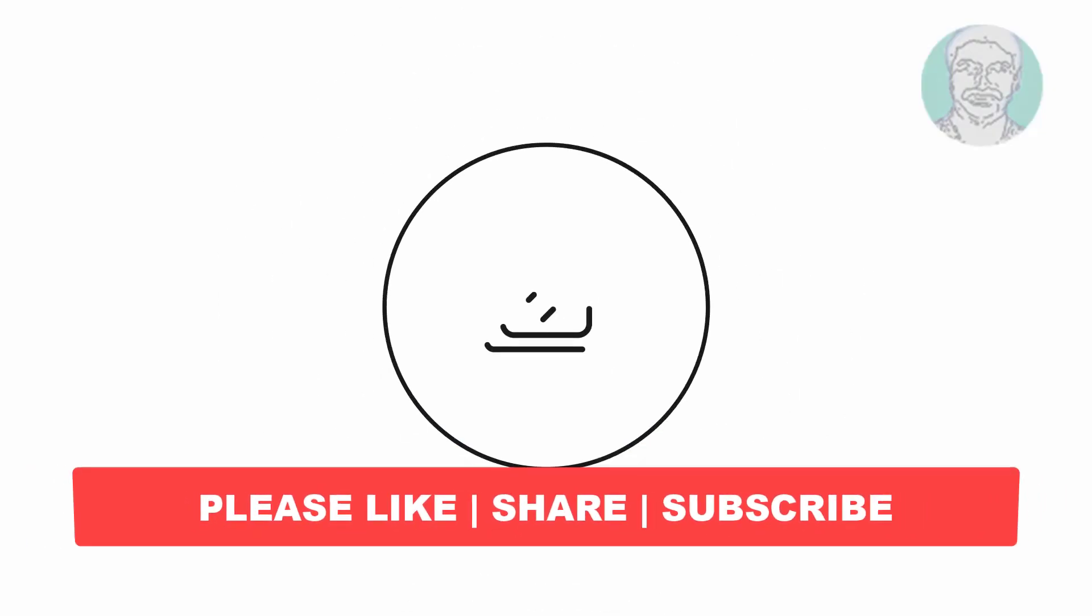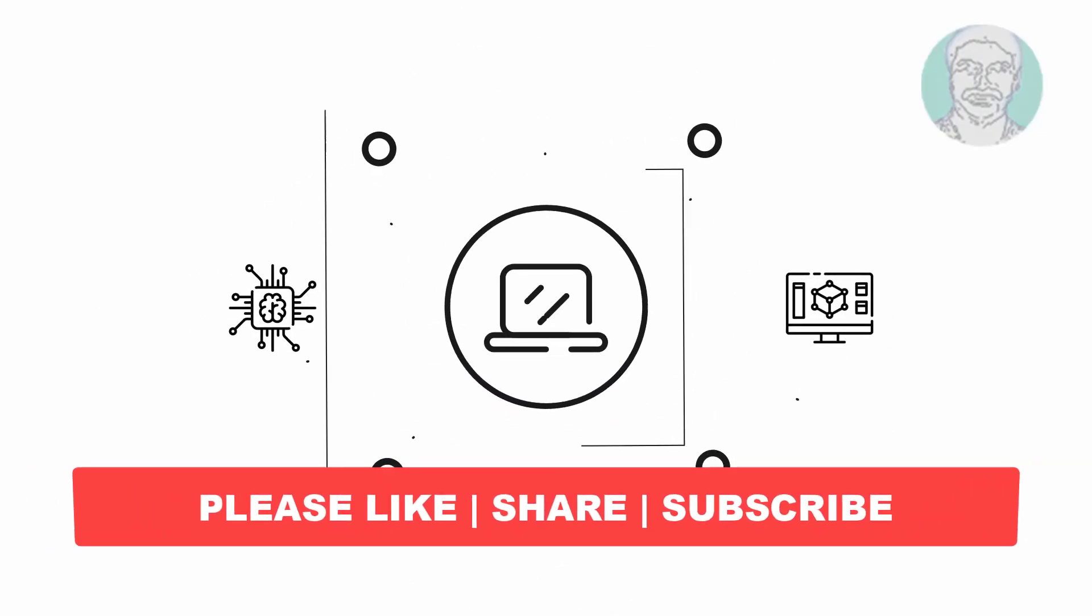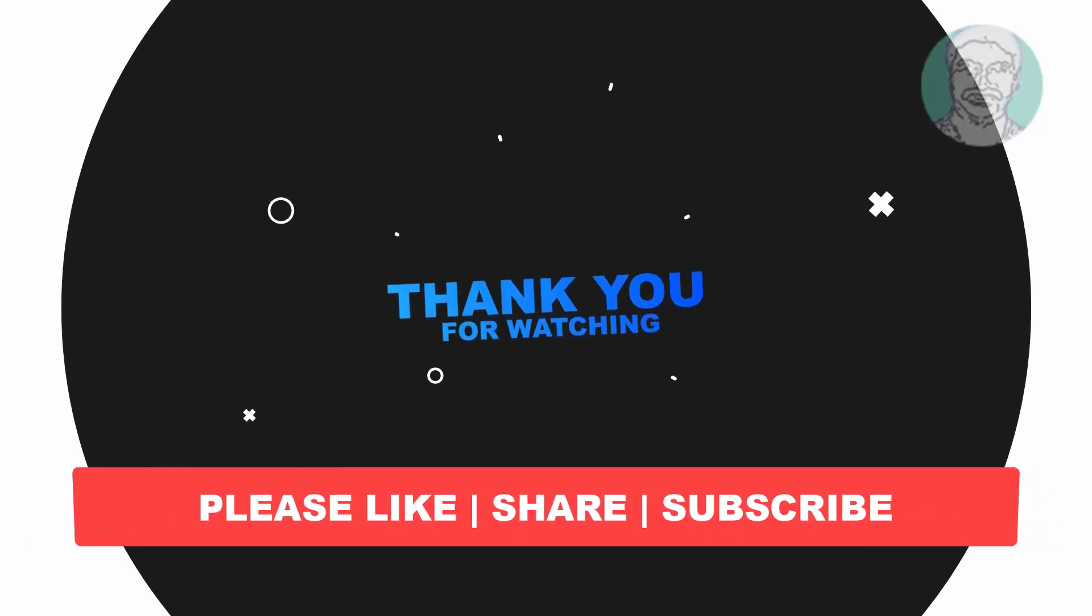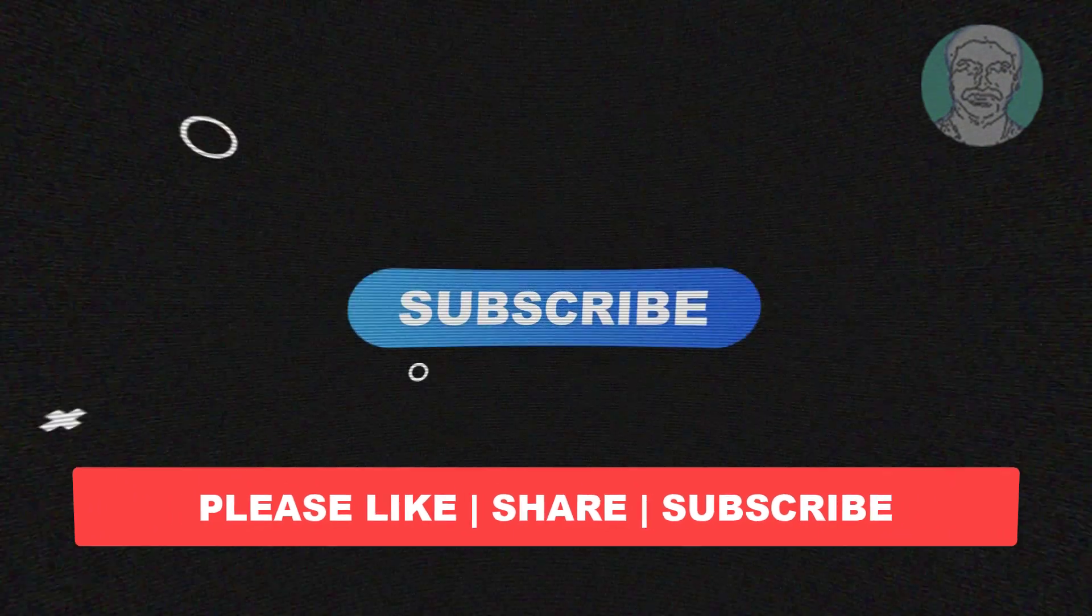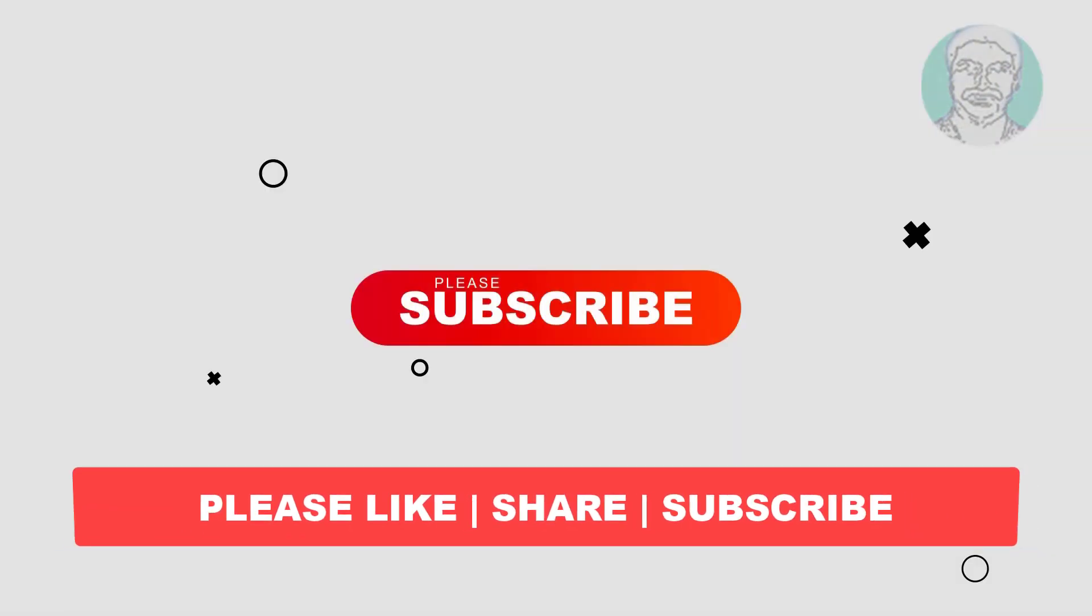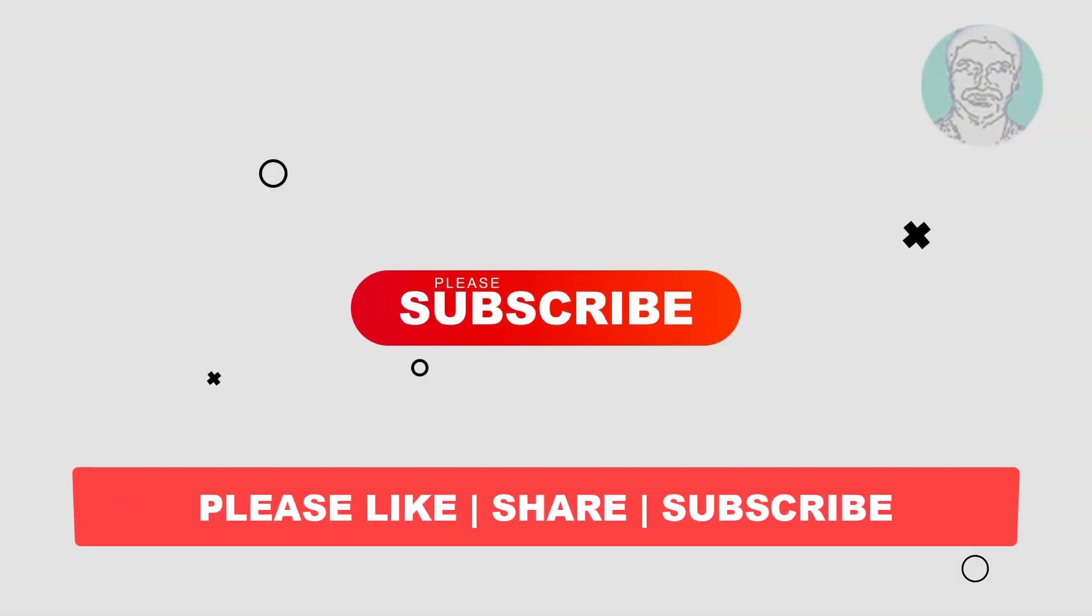I hope this video tutorial helps you. Please like, share, and don't forget to subscribe to my channel. Thank you very much, see you next video.